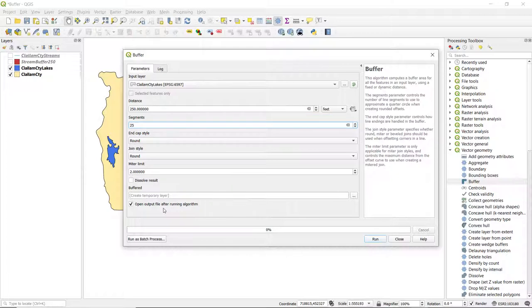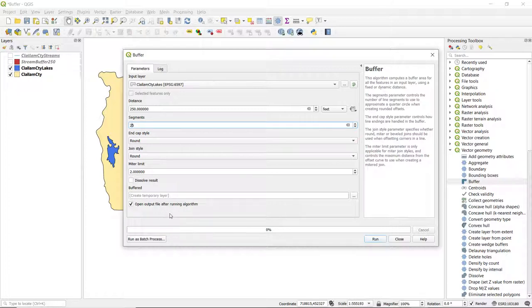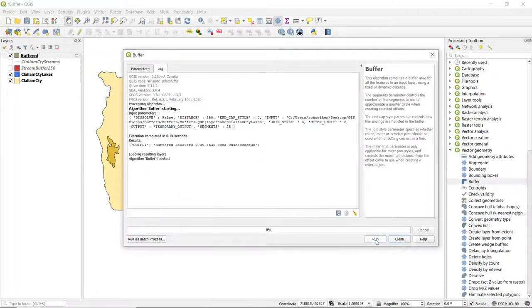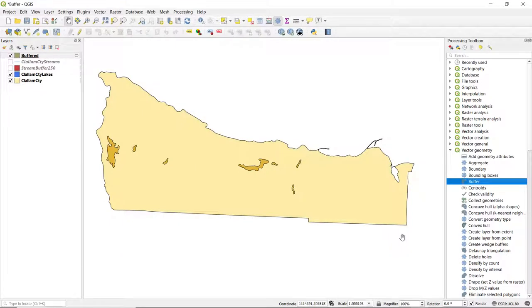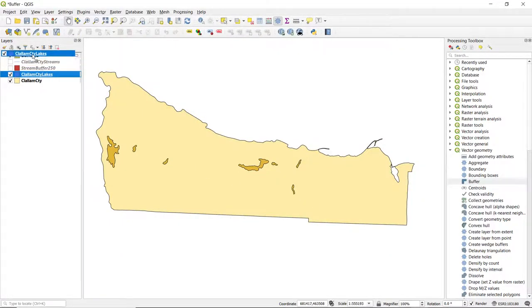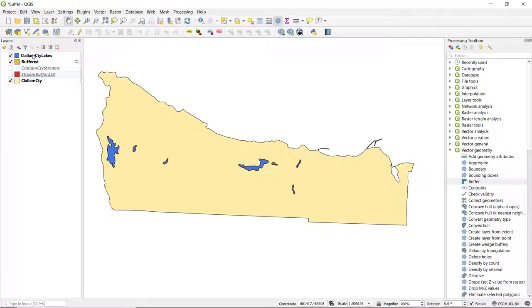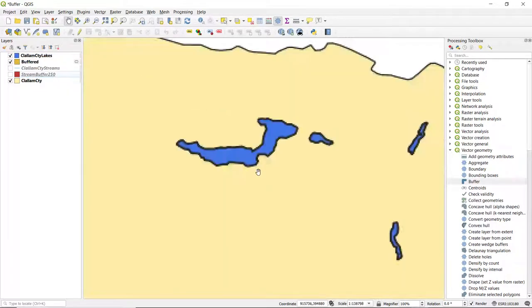And for this, I'm going to leave this as a temporary layer because there's an additional step that we'll need to do in order to get that zone around the lakes. So go ahead and click run, and then close this window.